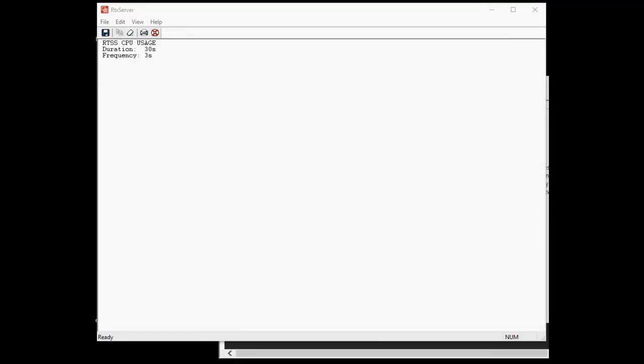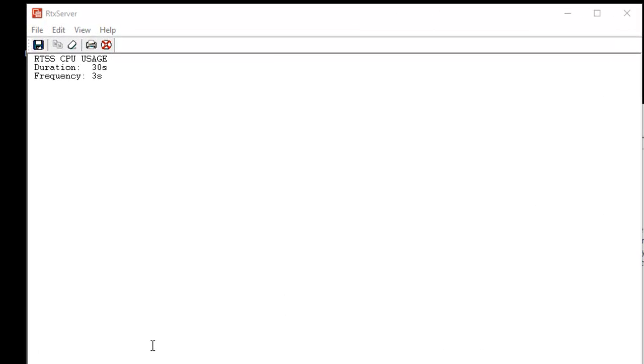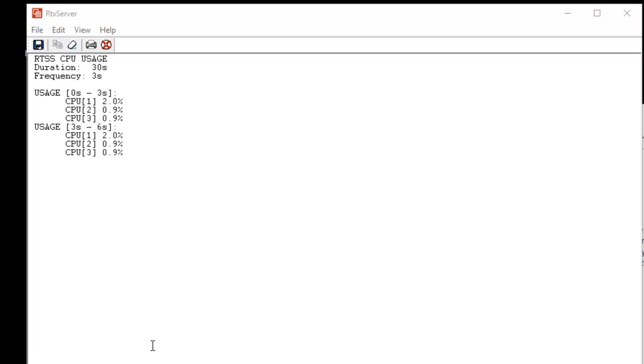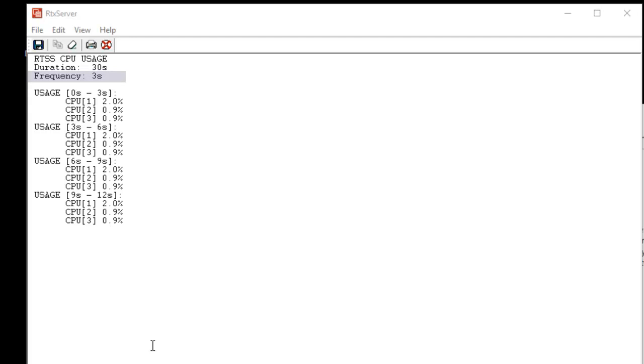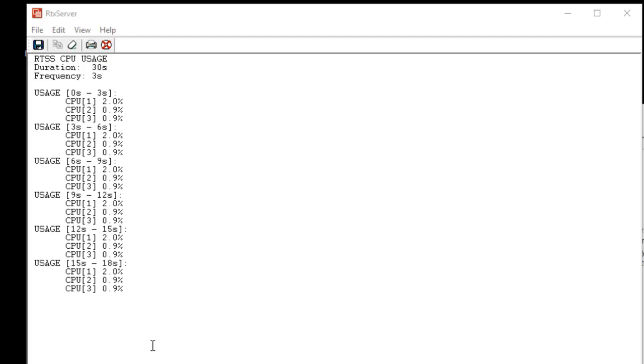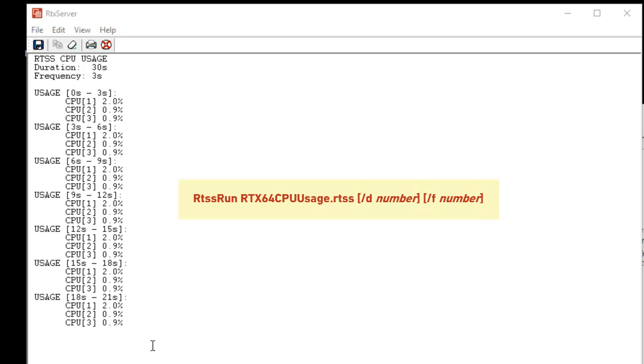The RTX 64 CPU usage utility displays CPU usage information for all RTSS cores on the system. By default, the utility generates data every 3 seconds, frequency, for 30 seconds, duration. Their frequency and duration values are configurable. You can run CPU usage from the start menu or from RTSS run.